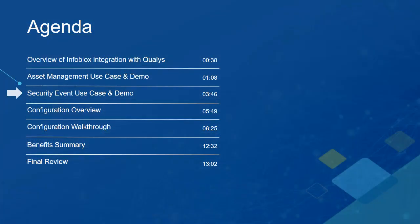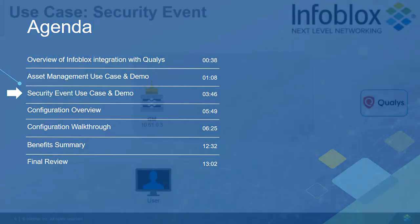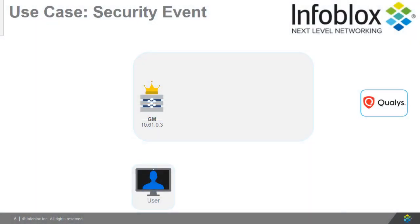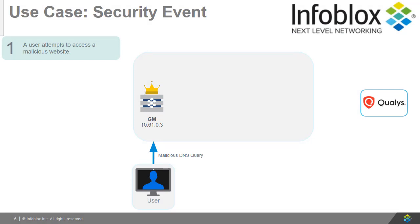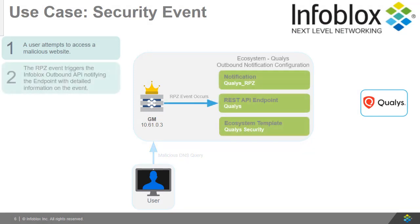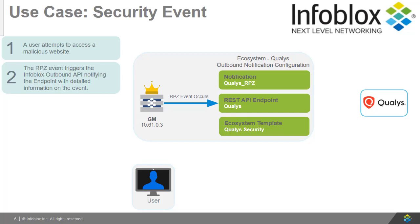Now let's take a look at our second use case for this video, a security event. First, a user will attempt to access a malicious website. This attempt will prompt an RPZ rule to be triggered. This RPZ event causes the Infoblox outbound API to notify the endpoint with detailed information on the event.